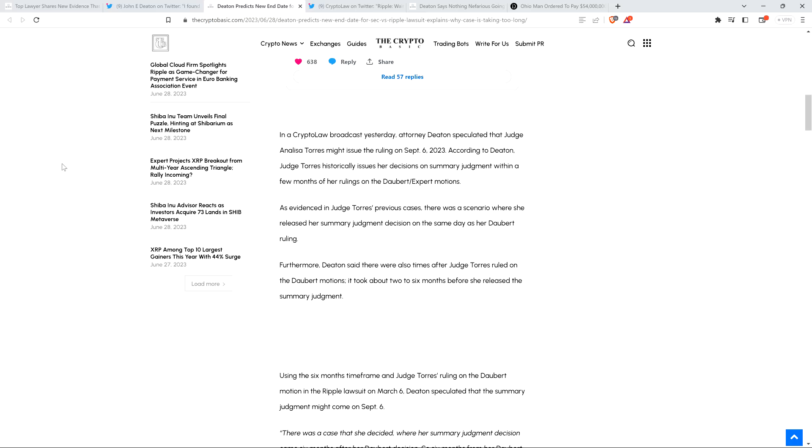Furthermore, Deaton said there were also times after Judge Torres ruled on the Daubert motions, it took about two to six months before she released the summary judgment. Right, so if you are talking about one end of the spectrum to another, after a Daubert decision, which we got at the beginning part of March this year, that was the stuff having to do with the expert witnesses in which the SEC had a really bad day and Ripple had a really good day. So you can go from one end of the spectrum to the other where on that same day it's not just the Daubert motion that is released, but the actual decision on summary judgment. But on the flip side, if you look at how long it's taken for her from that point in time, six months. And so we're not at that six-month mark yet. We're only a few months out, actually. We're a little over, about three and a half months now since the Daubert ruling.